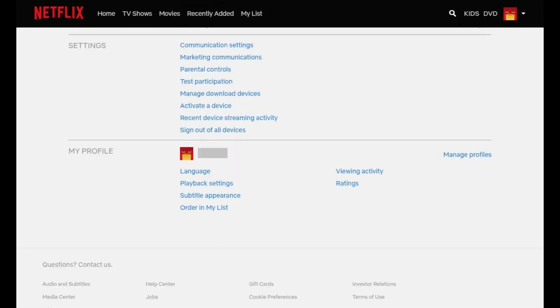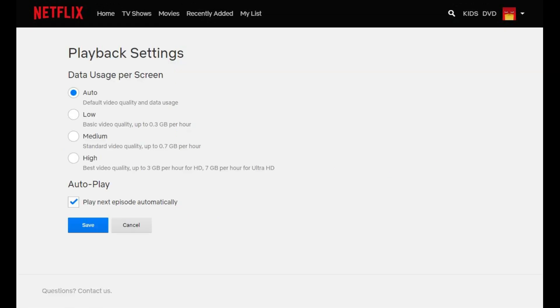Step 3: Scroll down to the My Profile section, and then click Playback Settings in the My Profile section. The Playback Settings screen appears. Step 4: